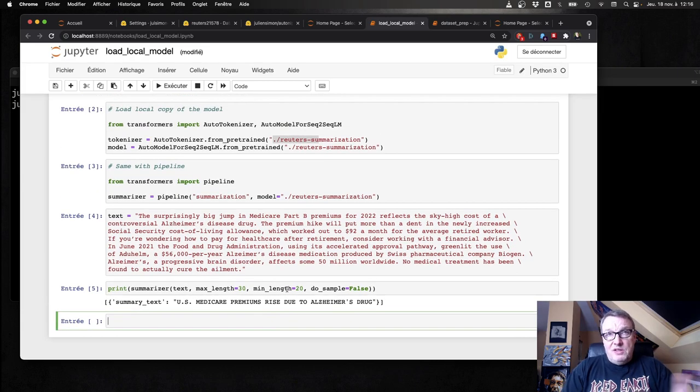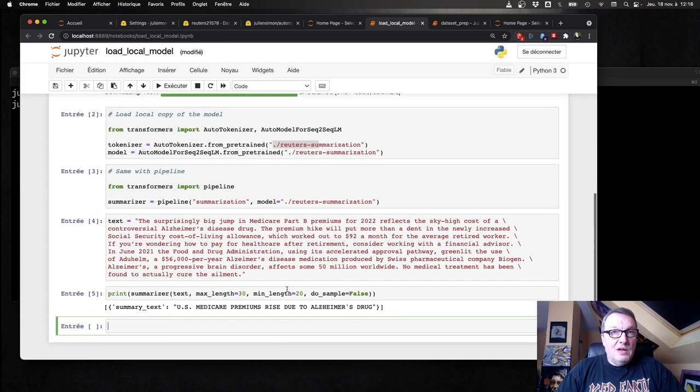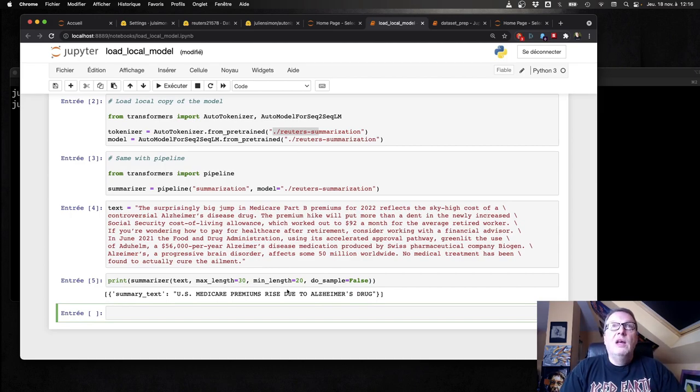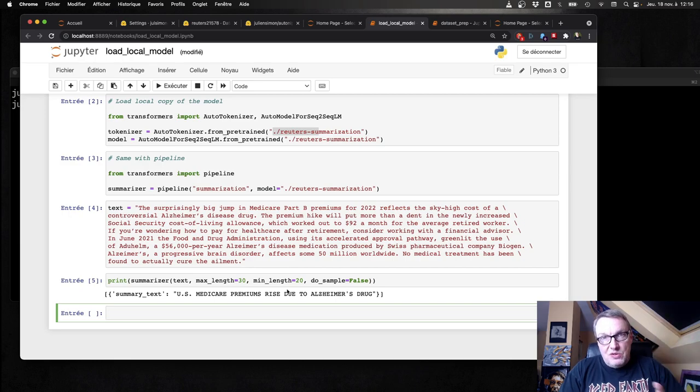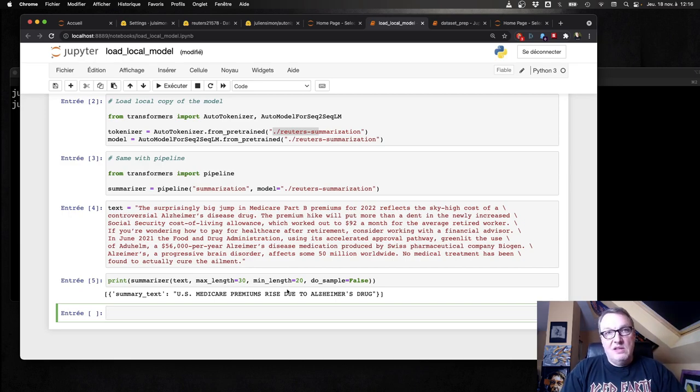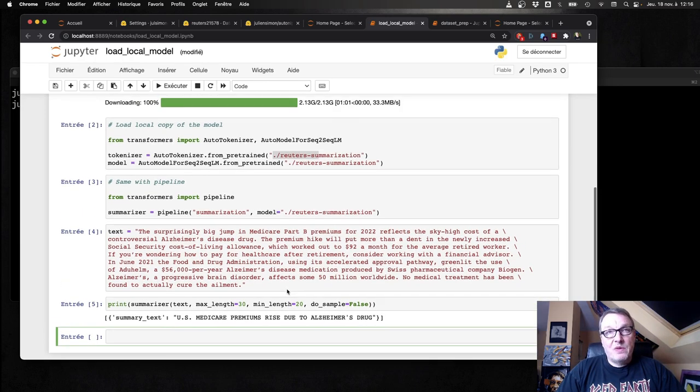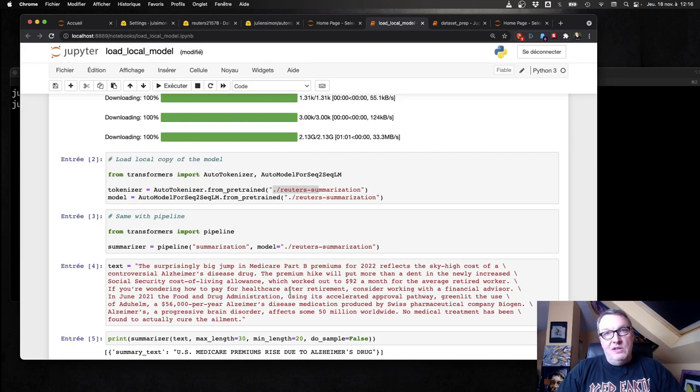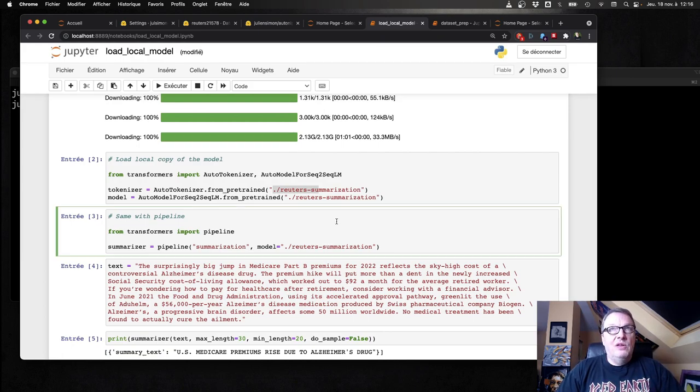So all this is local work. And again, we could go and fine tune this further and push it back to the hub and keep all our versions properly traced, et cetera. So this is how you manage models and datasets on the hub.